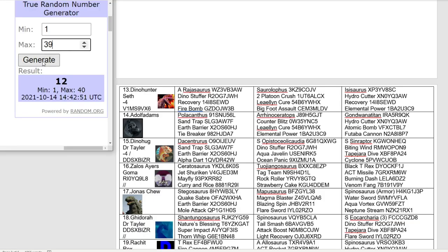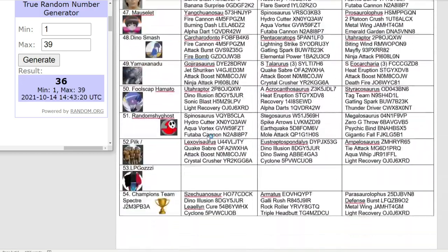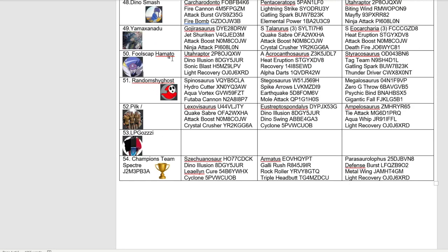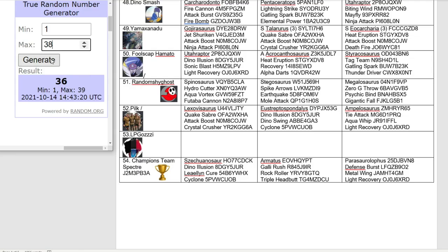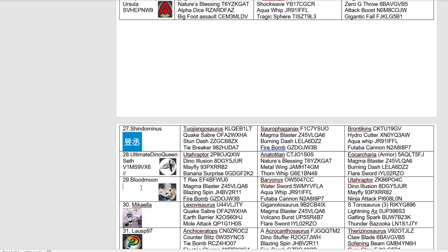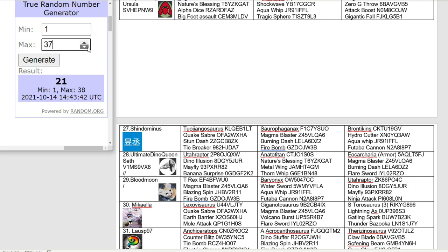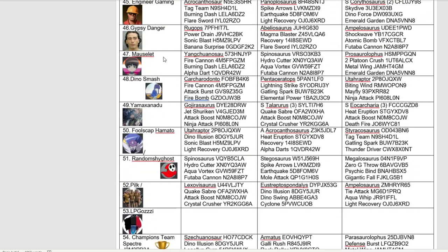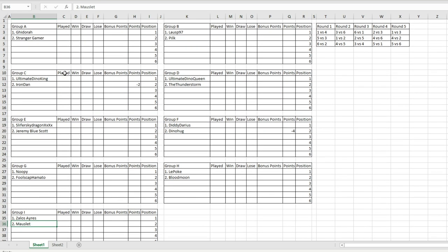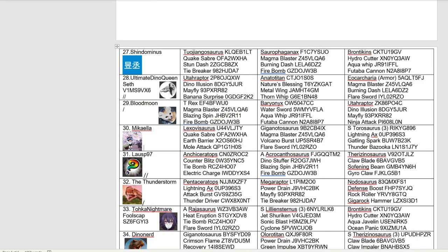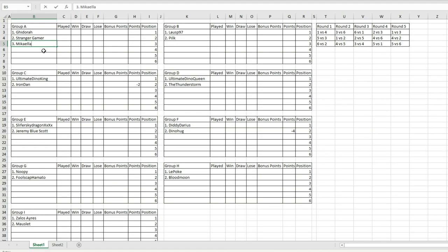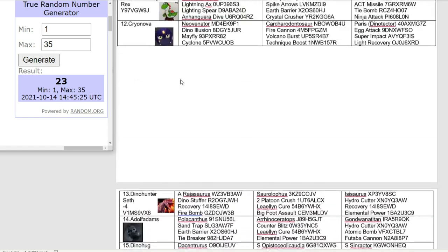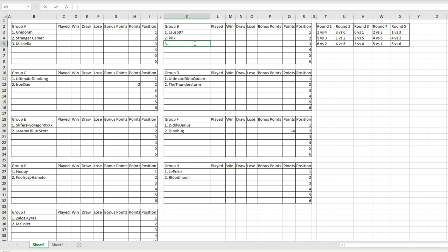Number 36, Fool's cap going into group G. Number 21, Blood Moon will be joining Lepoke in group H. Number 32, that's Morslet going into group I with Xalos. Now to see who will join me and Ghidorah in group A. We got the newbie, Michaela joining us in group A.